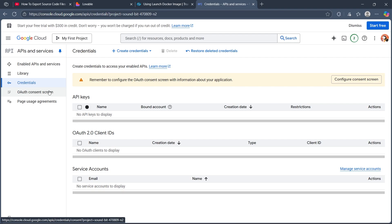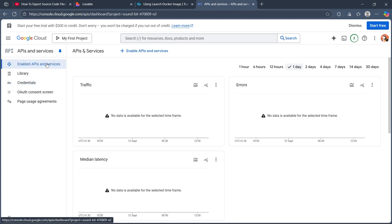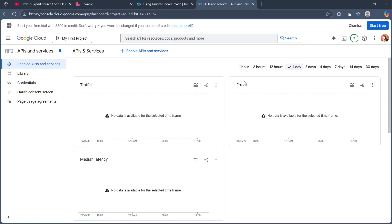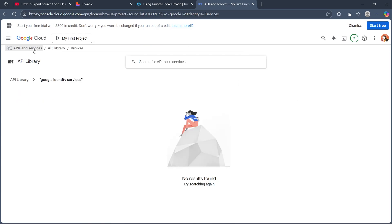Then in the Project Dashboard, navigate to Enable API & Services and enable the Google Identity Services API. Click on Enable API & Services, then enable the Google Identity Services API.